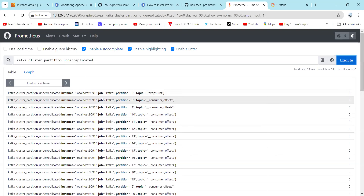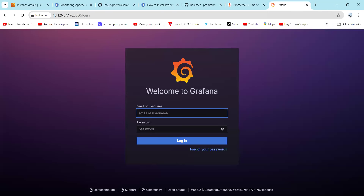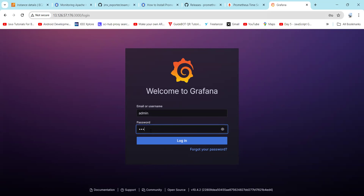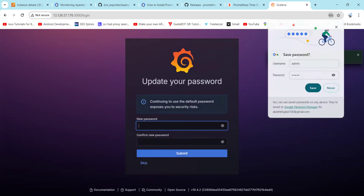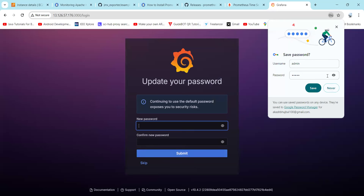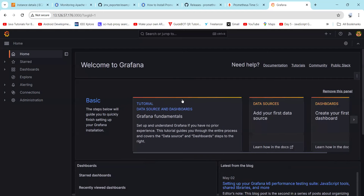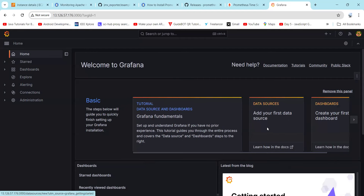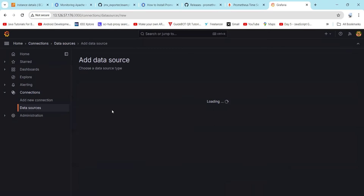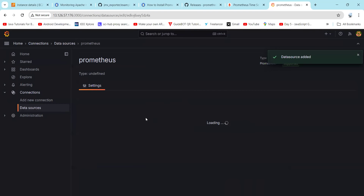Now that Prometheus is working successfully, let's create a dashboard in Grafana. Type the admin credentials and click Login, then click Skip. Now let's add our first data source — click on Data Sources and select Prometheus. The data source has been added successfully.